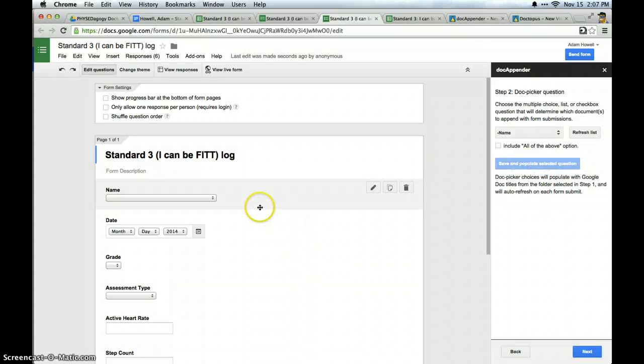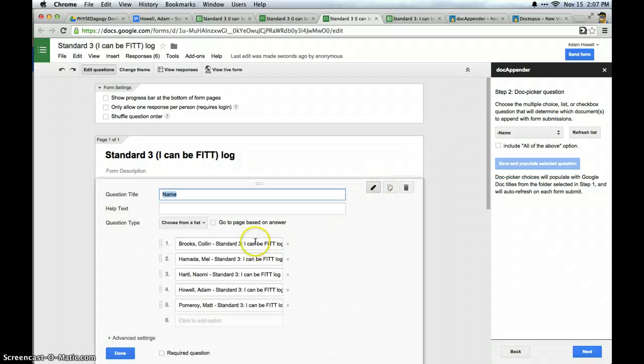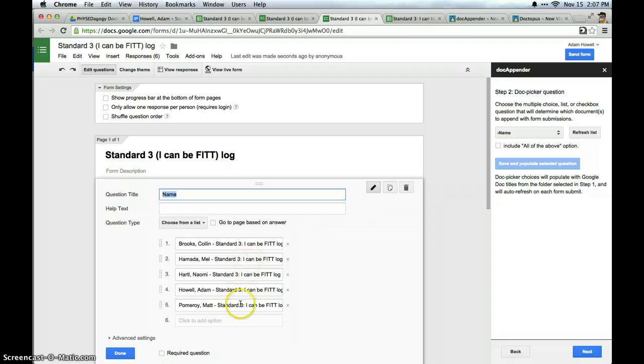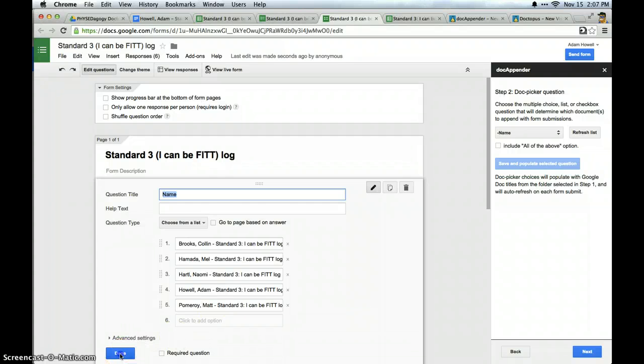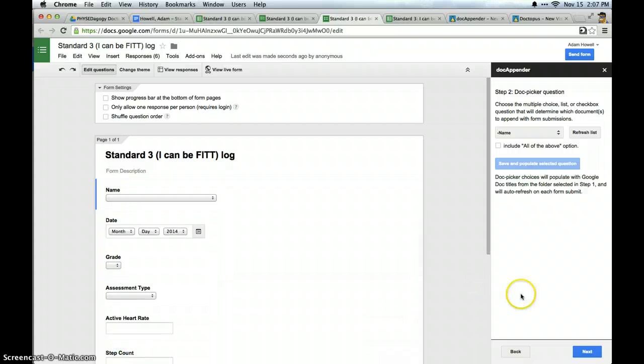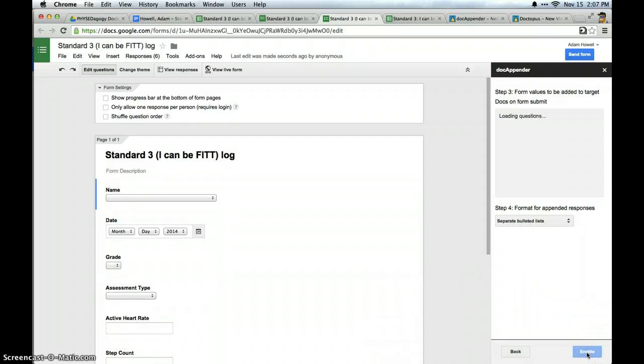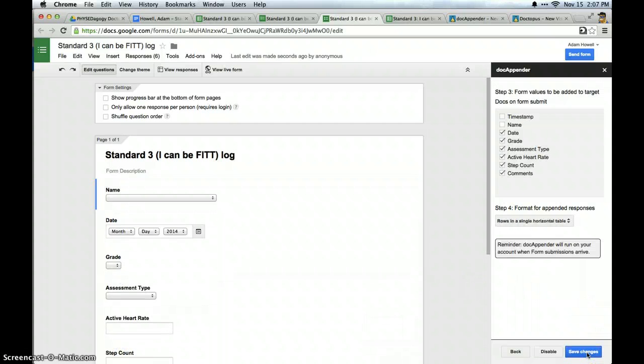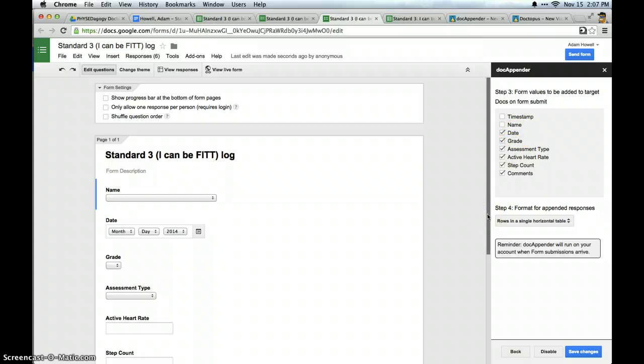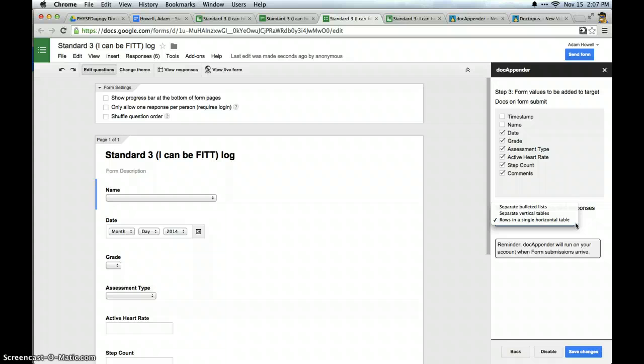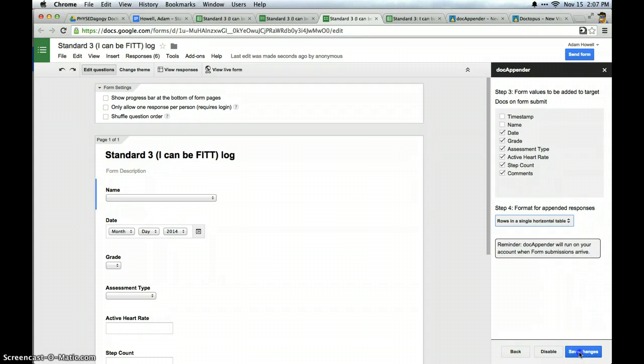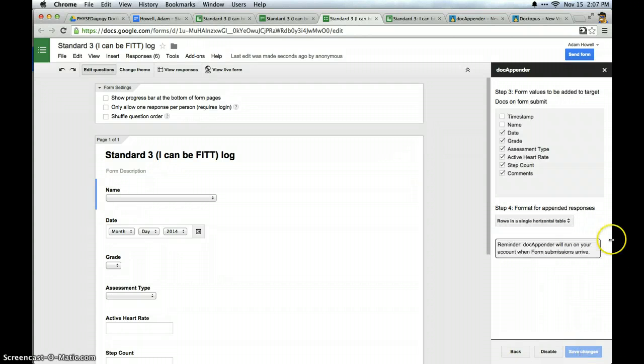So what did I just do? On the name question on my form, you can see it pulled the names of those documents and put them in as options on the form. Which means when I select that particular option, it will push the data to that document. Super handy. Then I click next. And it's going to let me choose what information I want appended to the document which is all this information. And I have the option to make them separate bulleted lists, separate vertical tables or rows and a single horizontal table. And I want the last version for this particular tutorial. And I'm going to click save changes. And that's it. DocAppender is done.